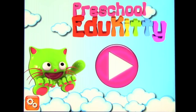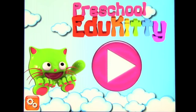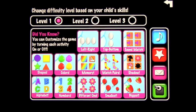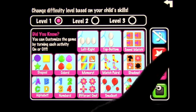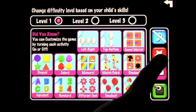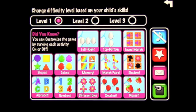This app is called Edu Kitty Preschool by Cubic Frog Apps. Let's look at the settings — there are three levels: level one, two, and three, and lots of fun exercises to do. I think there are 13 different ones. There are exercises like learning left and right, top and bottom, sound matching, shapes, colors, memory match pairs, shadow, biggest, smallest, different ones, numbers, and alphabet.